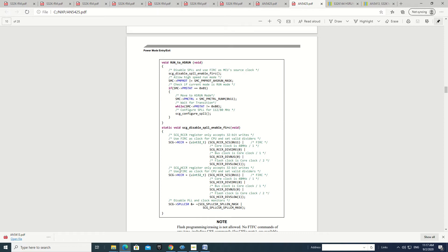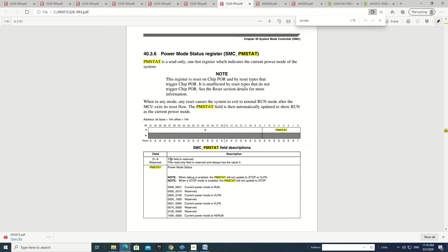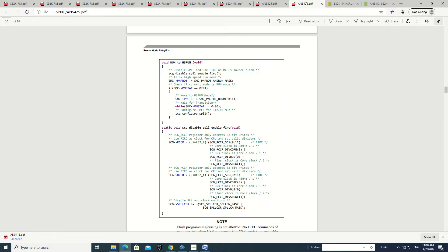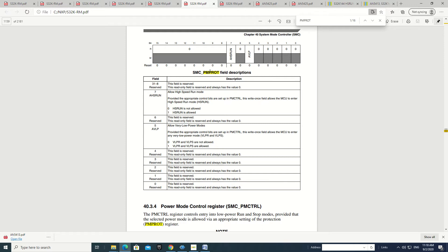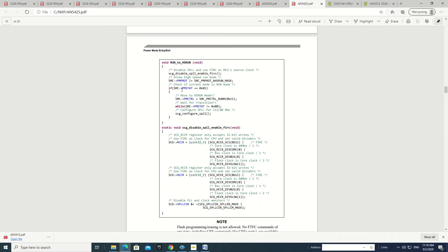Once we have configured these two registers and selected this clock for both, we have disabled the PLL. Then we can go to the high-speed run mode with this register — we can see it here, this is the PMPR register. High-speed run is allowed with this bit, so this is the first step: we allow the high-speed run mode by setting this bit in this register.